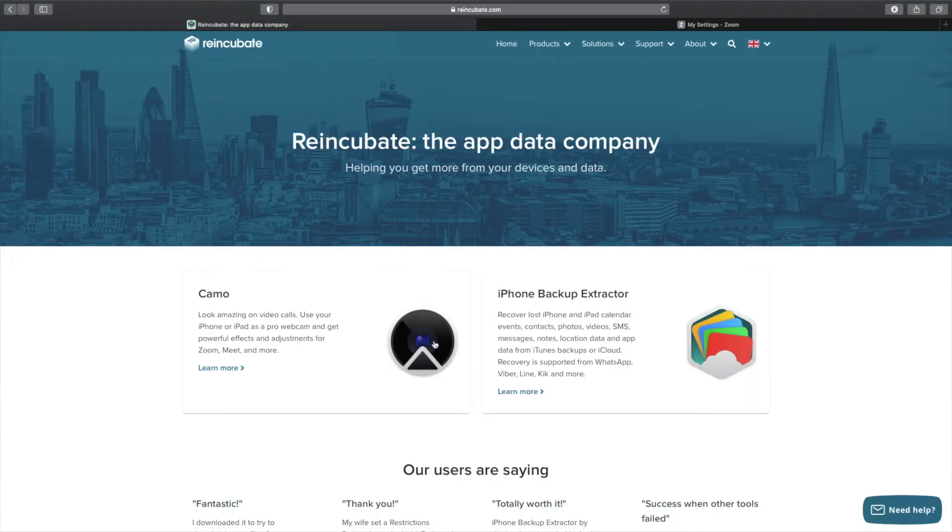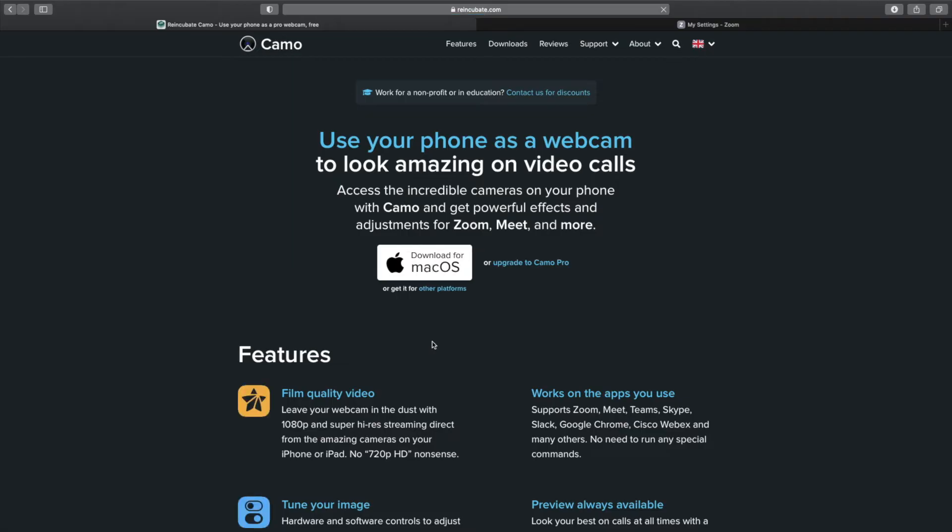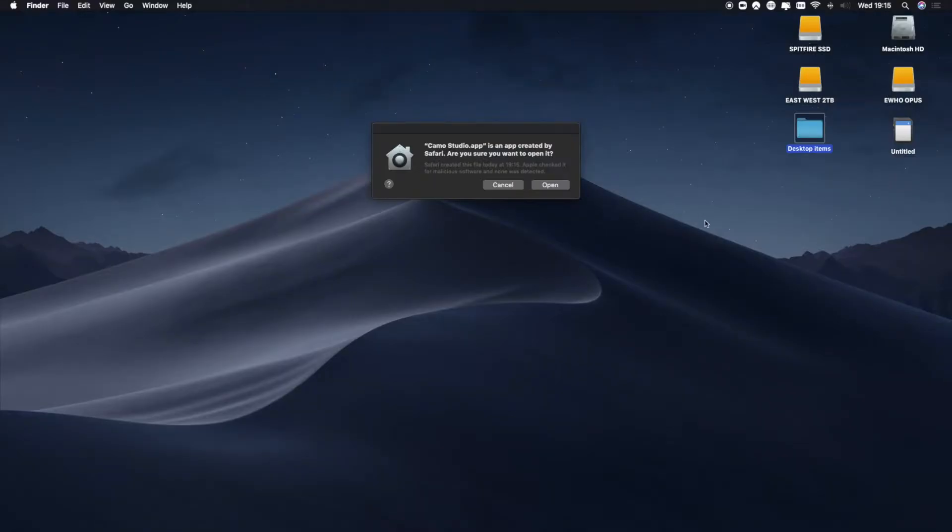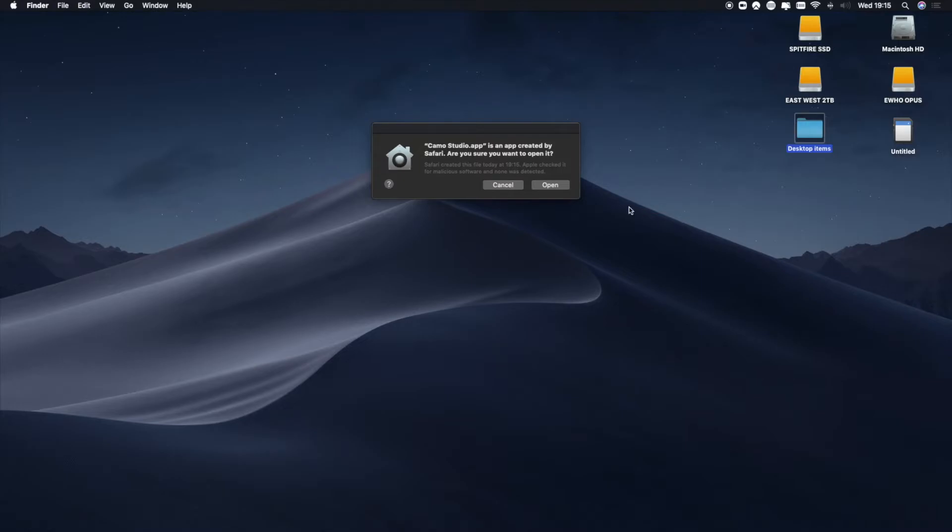Download the app Camo at camo.studio, choose which operating system you want it for, whether it's Mac OS or Windows PC, and then it will download to your computer. Open the software up.